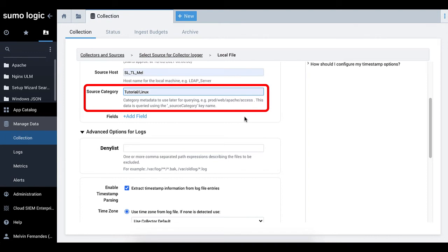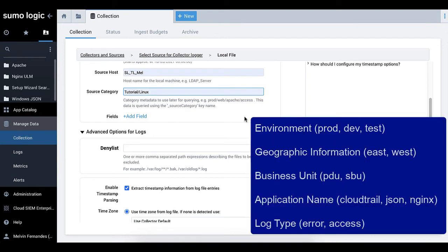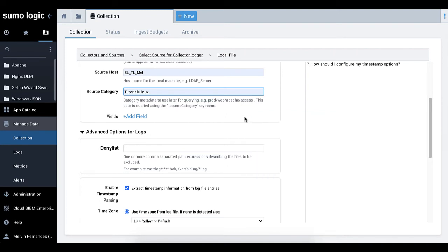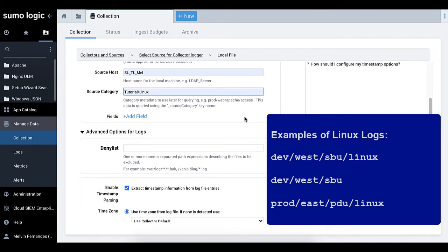Specify a logical source category name so that you will be able to find what you need in your searches later. You can specify useful information in the source category such as environment, geographic information, business unit, application name, and log type. Here are some examples of Linux logs.